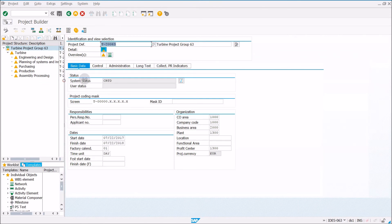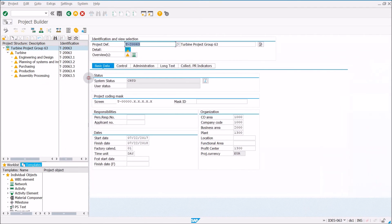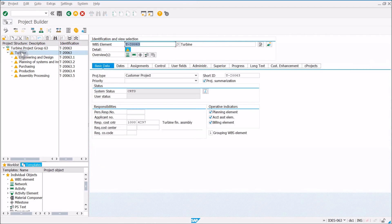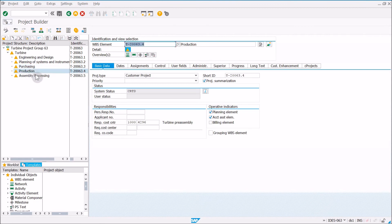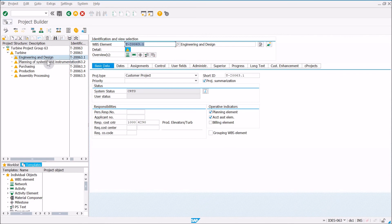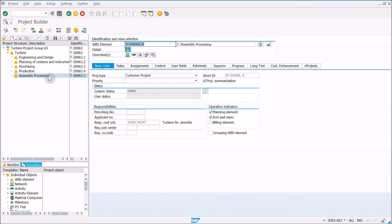So now what we see here is all the various elements of our project. This particular project, we're creating a wind turbine. So you can see here that it's broken down into the five major components that make up that project. The five main pieces of work being engineering design, planning of systems and instrumentation, purchasing, production, and assembly processing.